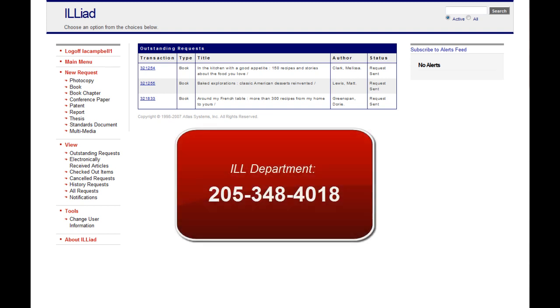If you have questions about using Interlibrary Loan or need help placing a request, contact the Interlibrary Loan Department at 205-348-4018.